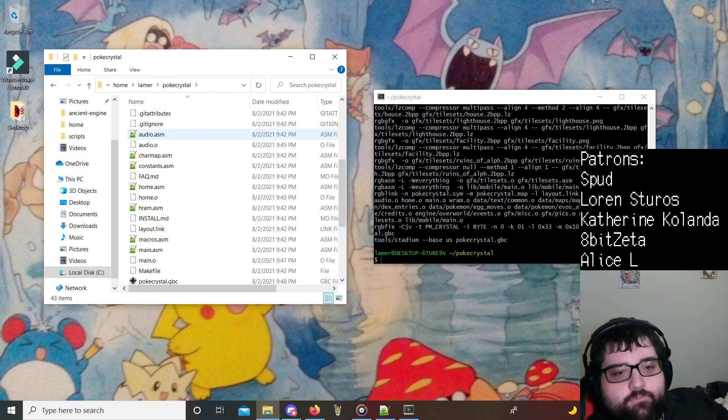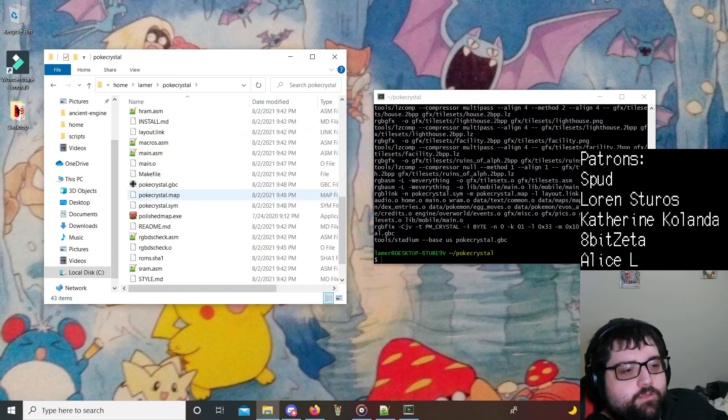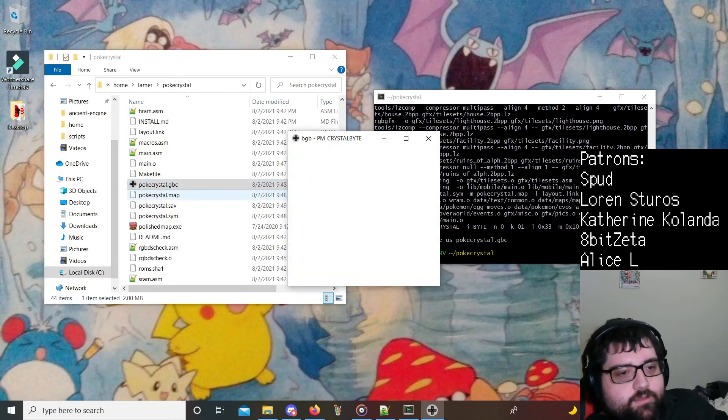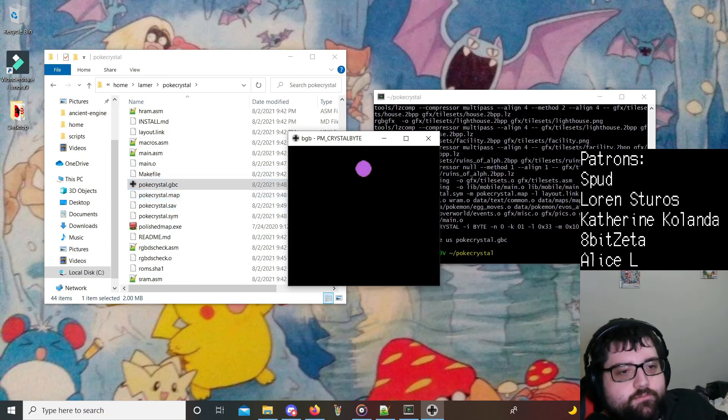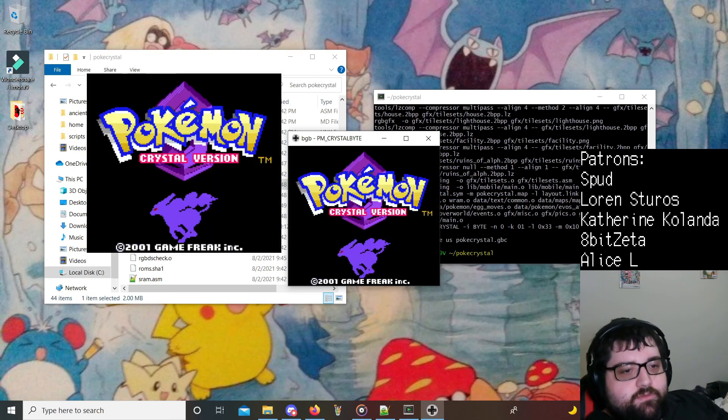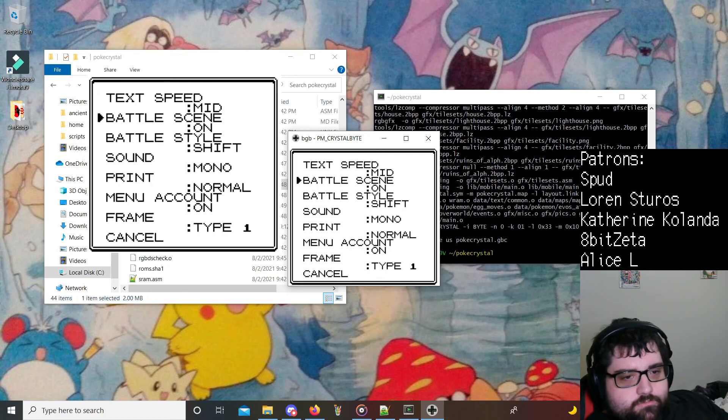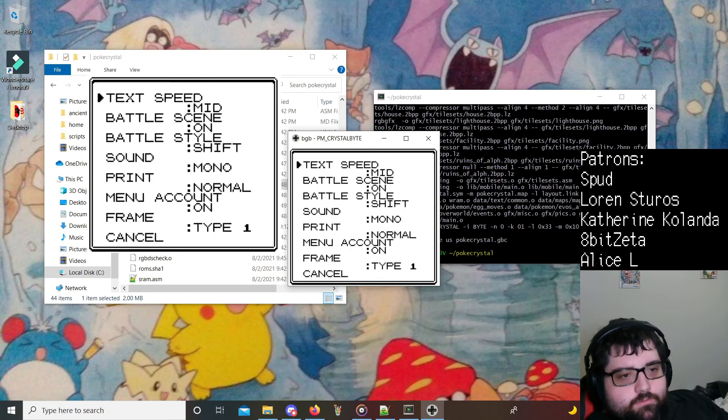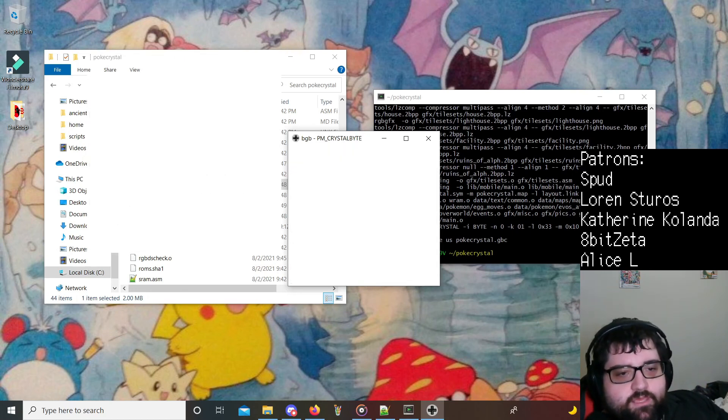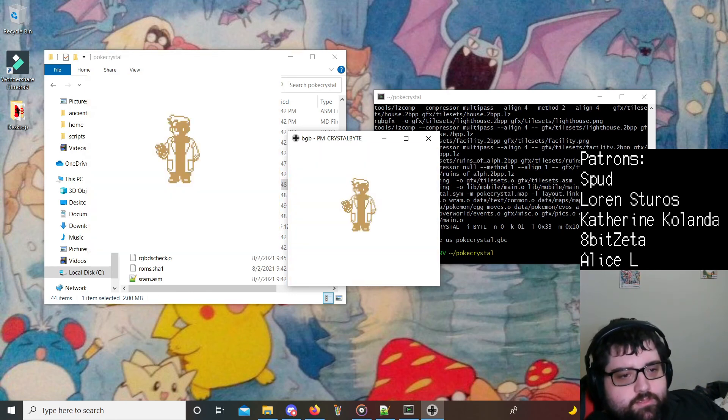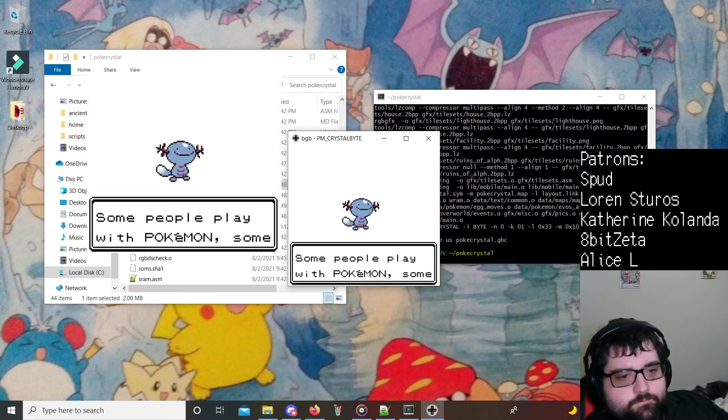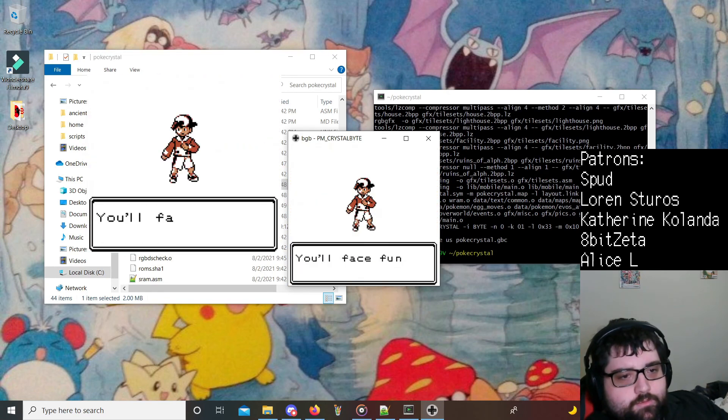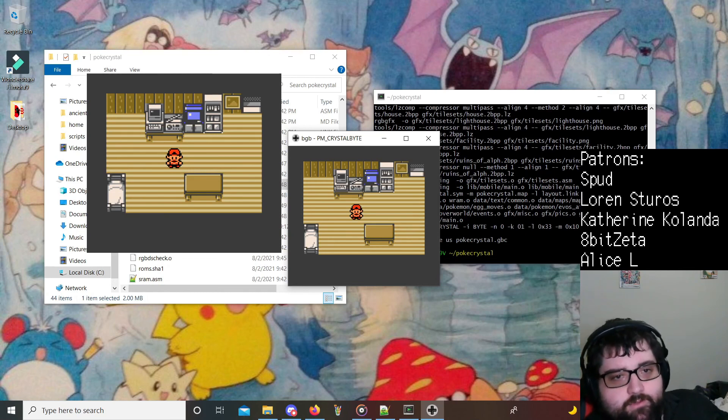All right, and we are back guys. So it has finished building. We're going to go right here, and as you see, we have our pokecrystal.gbc. I already have BGB set up by default for Game Boy Color games. So as you can see, we do have a functional Pokemon Crystal ROM here. This is just the vanilla game. There's no changes yet or anything like that. So you can go through it.